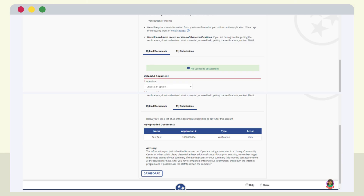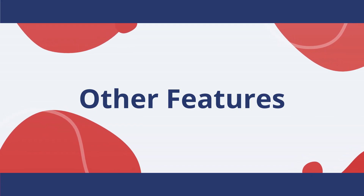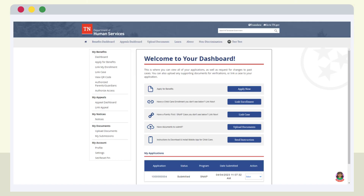The application and file upload is complete. The OneDHS customer portal also includes features that allow users to link an existing case or use the dashboard to view and manage benefits, authorize access, seek appeals information, view notices, and upload documents. You can find videos on other features in the Applying for Services playlist on the at TNHumanServices YouTube channel.